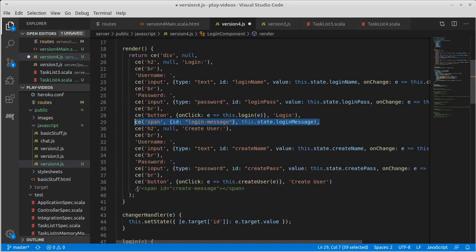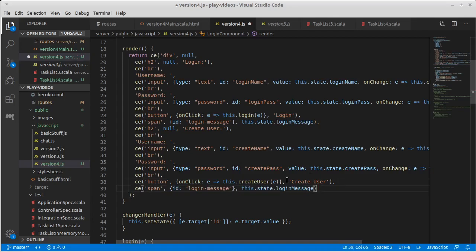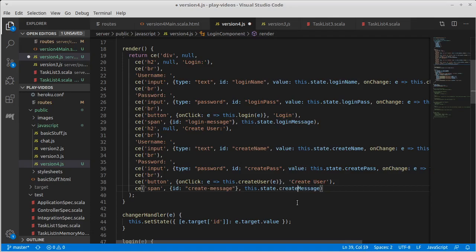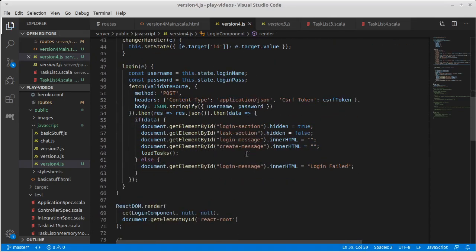And I'm just going to go ahead and copy that, paste it down here, comma there not there. Create message. Create message. Okay. So we have the ability to display messages.